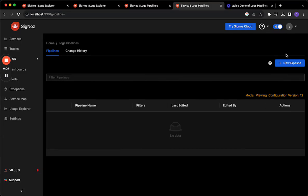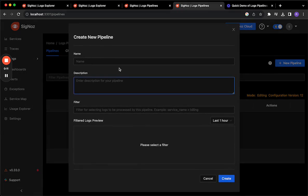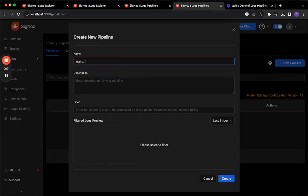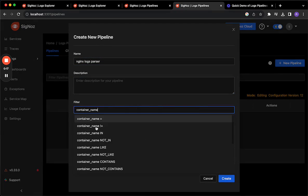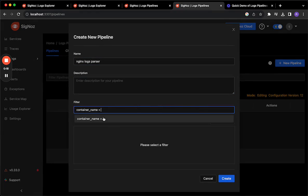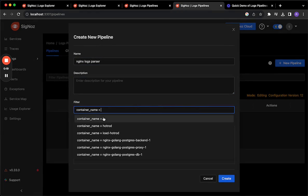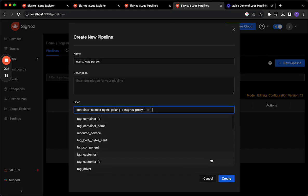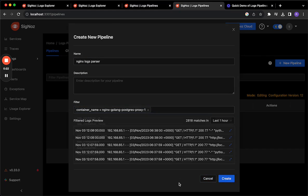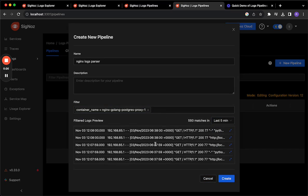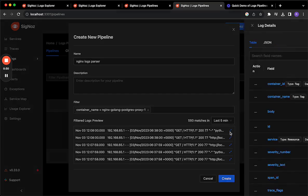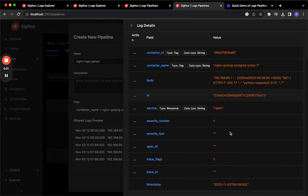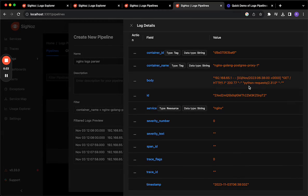I'm going to start doing that by clicking on new pipeline and I'm going to give it a name and I'm going to select a filter that targets the logs coming from our NGINX container. And as you can see a nice preview of the logs that would get filtered with this filter is also available to us. We can see what kind of logs come in and yes those are NGINX logs.